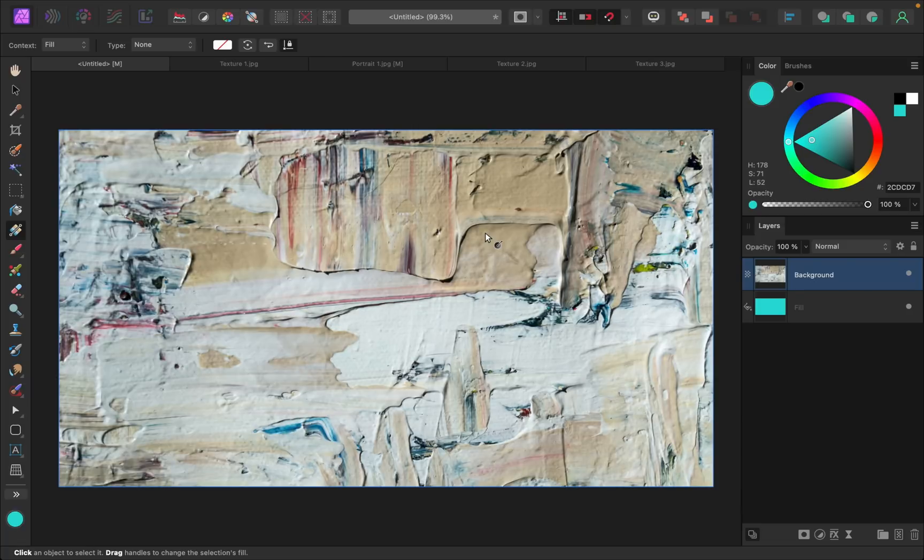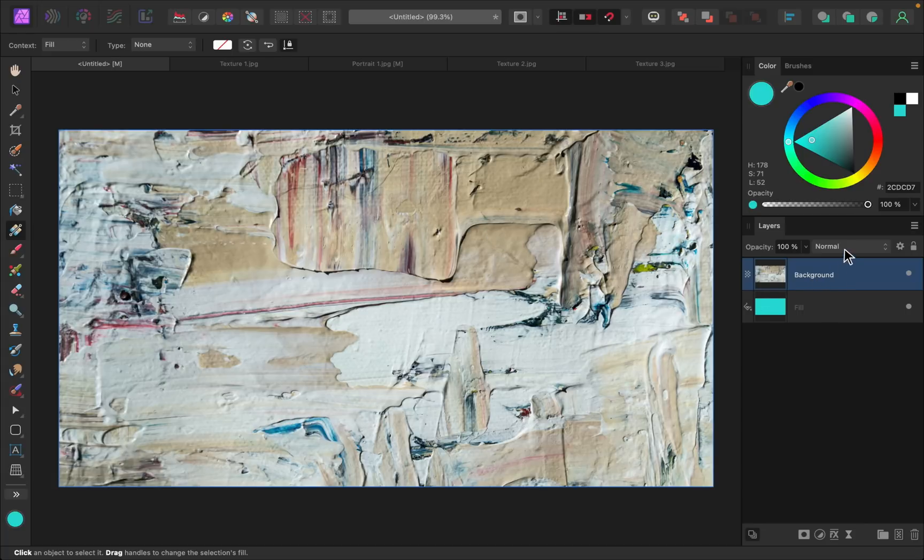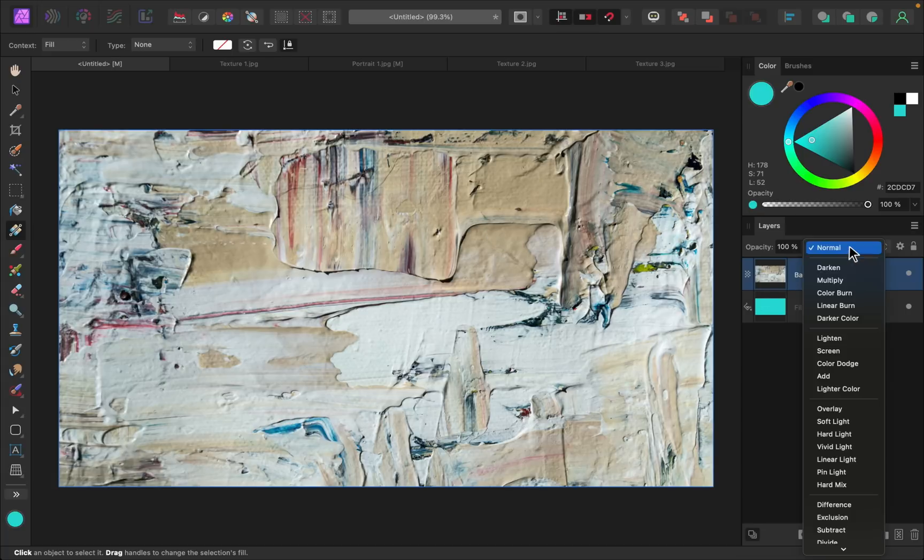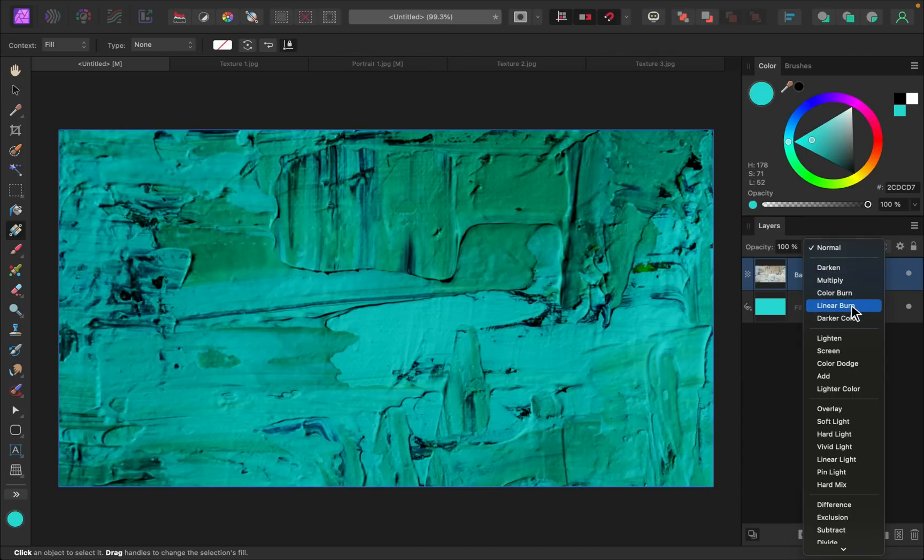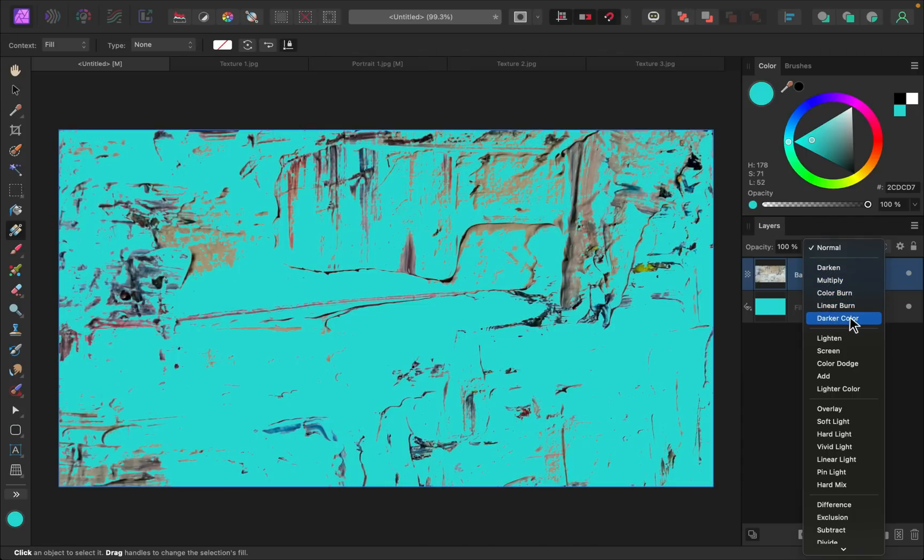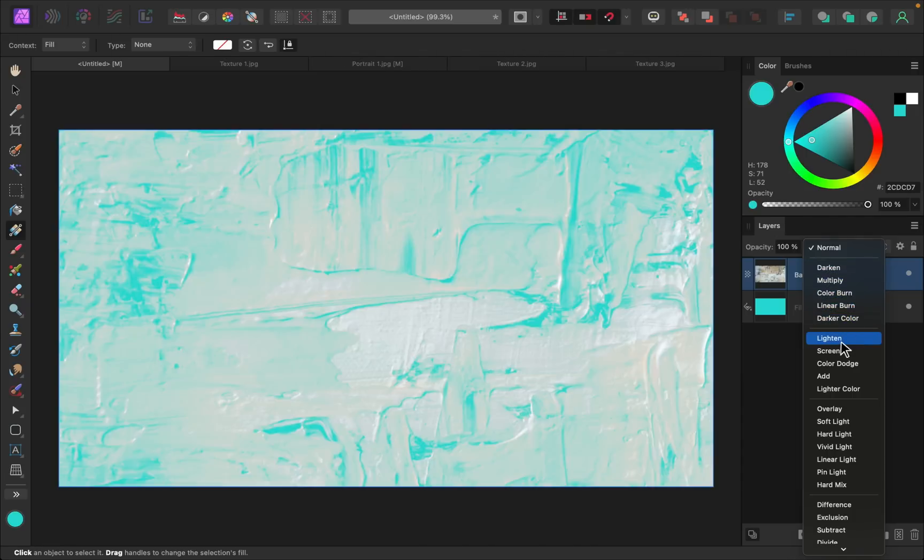So there are a lot of ways to blend two layers together to get the look you want, and I think the easiest place to start is by going up here to blend modes. You can just scroll through these and see how all of these different blend modes would affect these two layers.